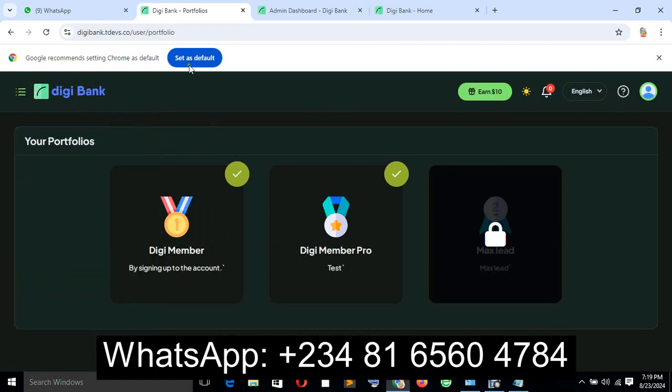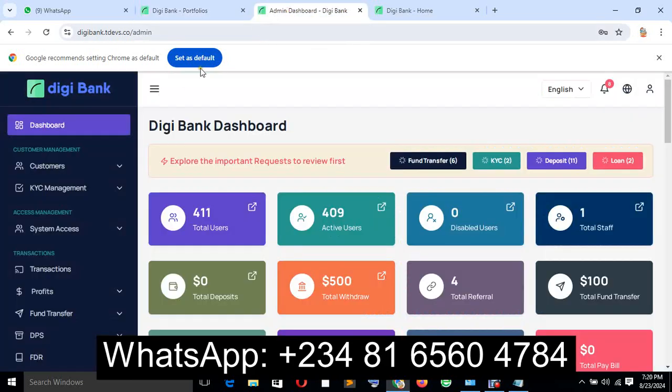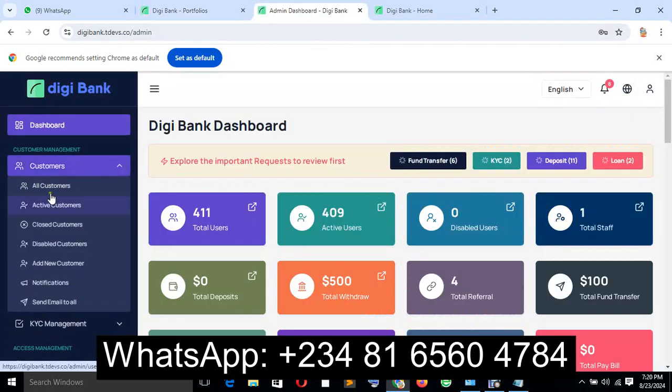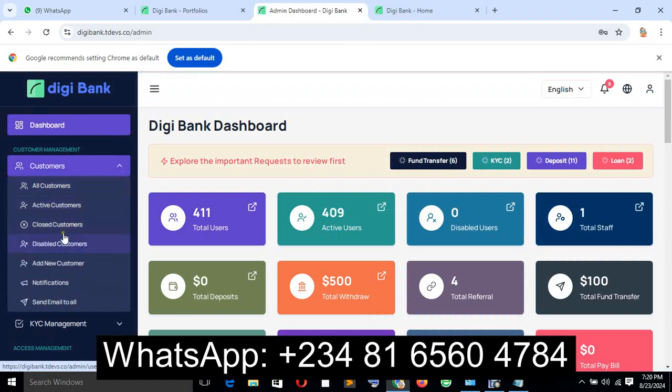Look at the admin features here. The admin can see the customers who register, see activated users, add users, and send emails to all users at once. The admin also has access to many features.